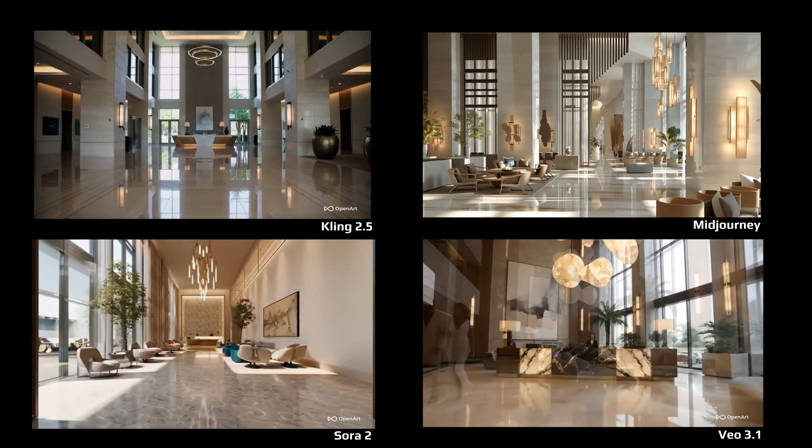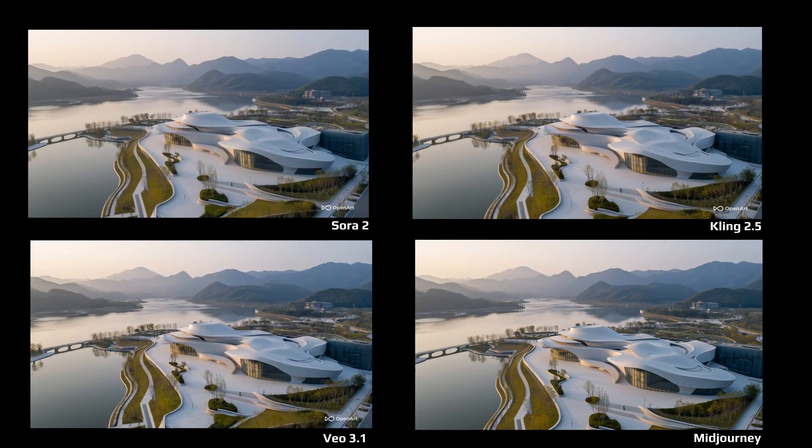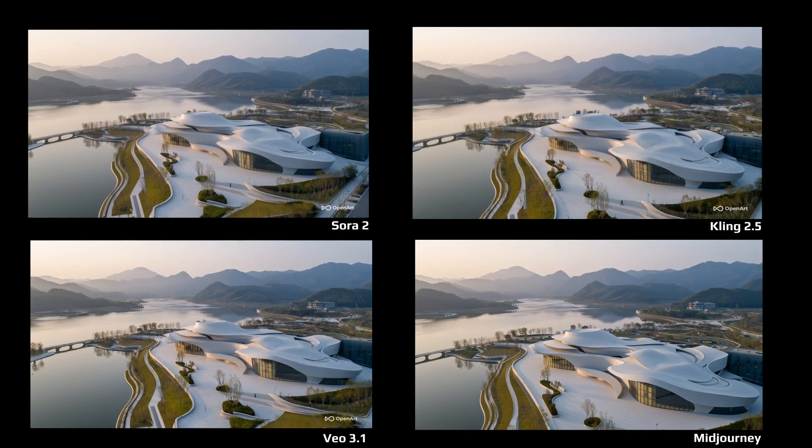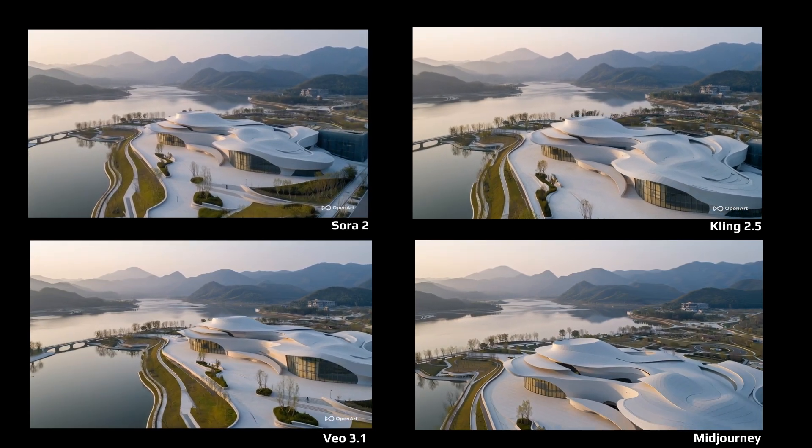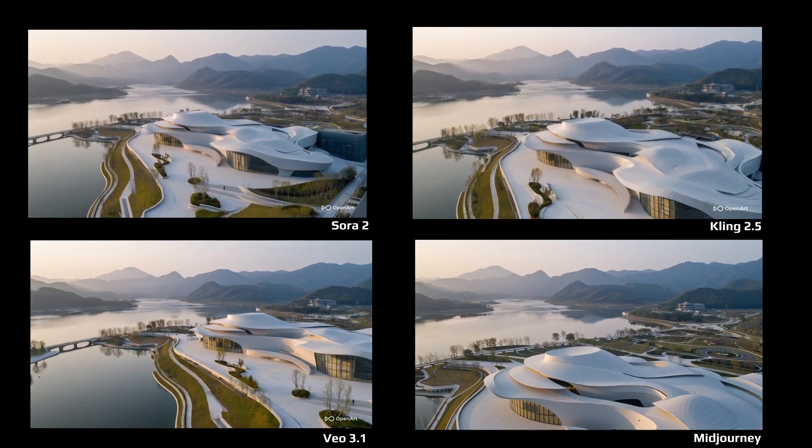Each will be tested using the same prompt across both interior and exterior architectural scenes to see how they vary.